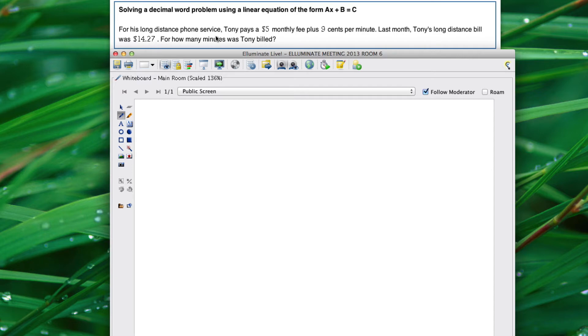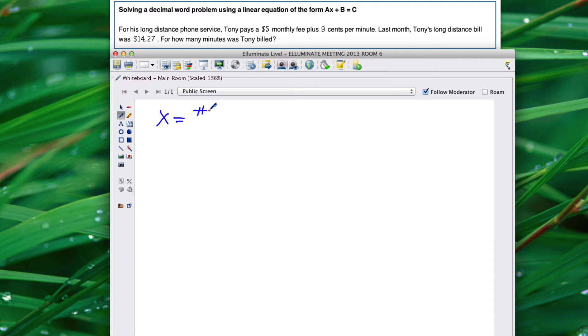So your variable is going to be the number of minutes Tony was billed. X equals number of minutes.